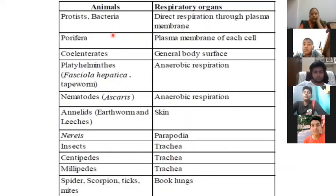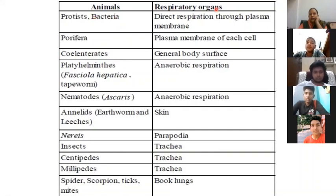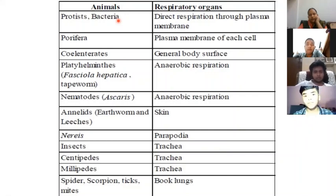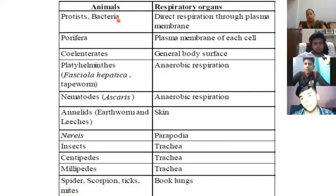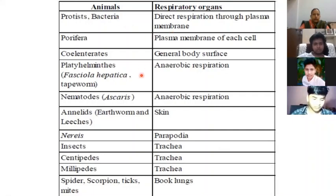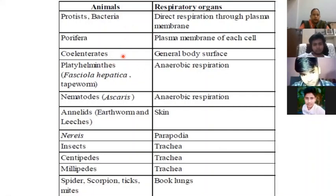This slide covers animals and their respiratory organs. In bacteria, the organelle used for respiration is the mesosome. Other phyla of animals use different respiratory organs for respiration.